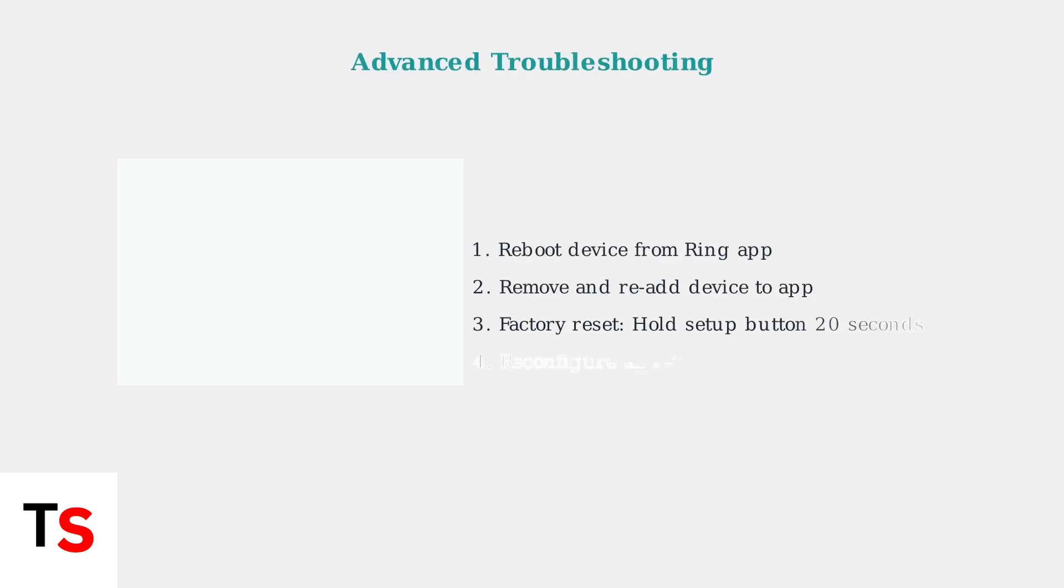If basic adjustments don't work, try rebooting your Ring device from the app. As a last resort, perform a factory reset by holding the Setup button for 20 seconds.